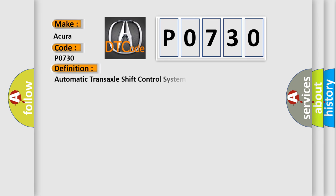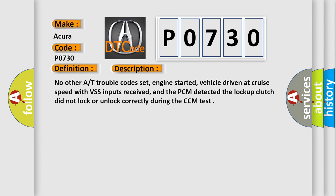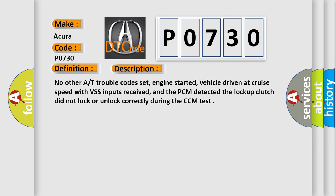The basic definition is automatic transaxle shift control system. This is a short description of this DTC code: No other AT trouble code set, engine started, vehicle driven at cruise speed with VSS inputs received, and the PCM detected the lockup clutch did not lock or unlock correctly during the CCM test.